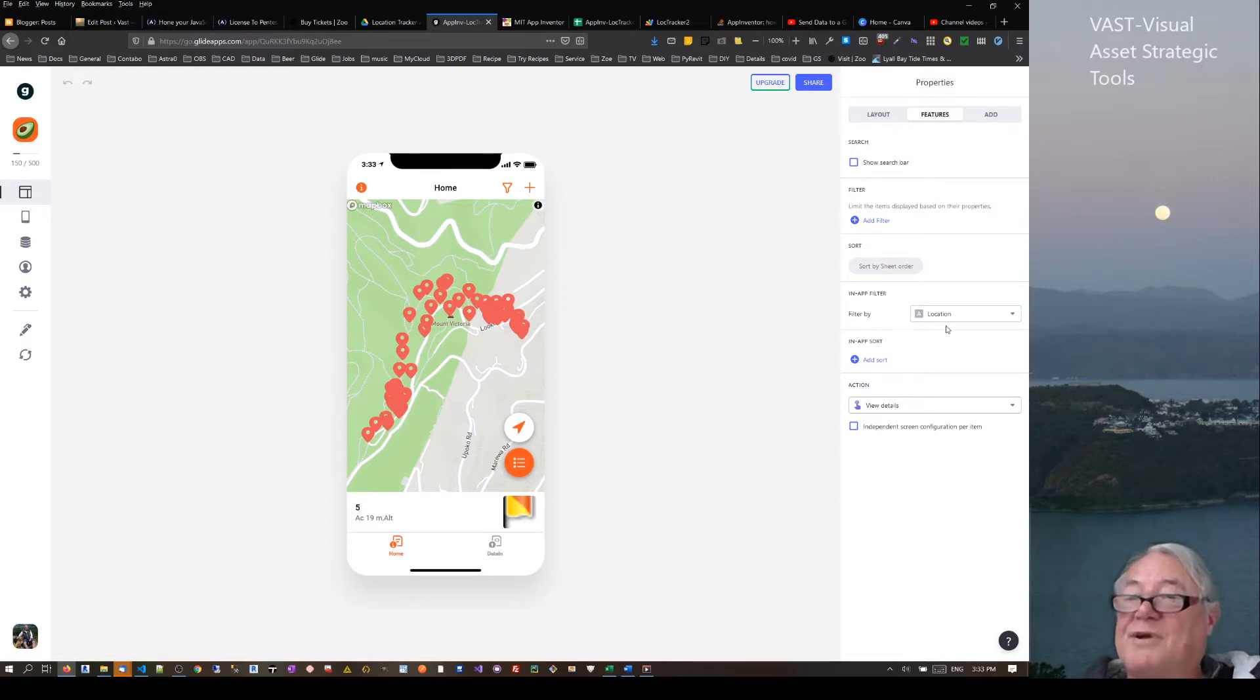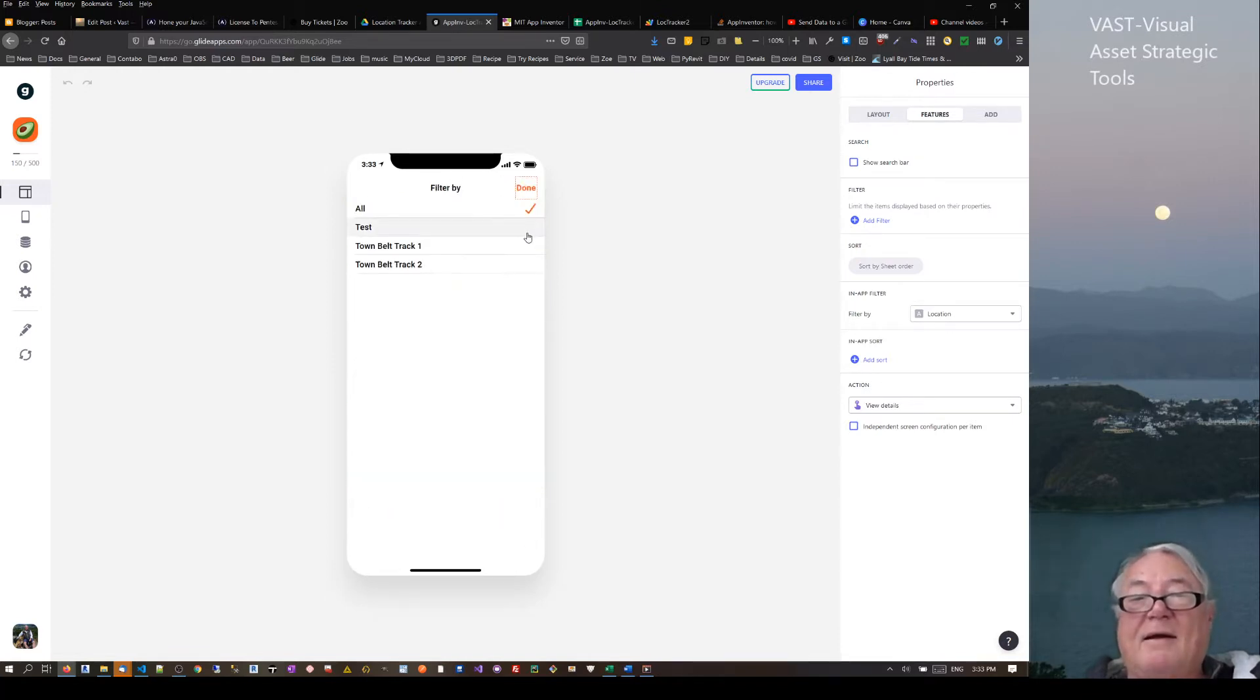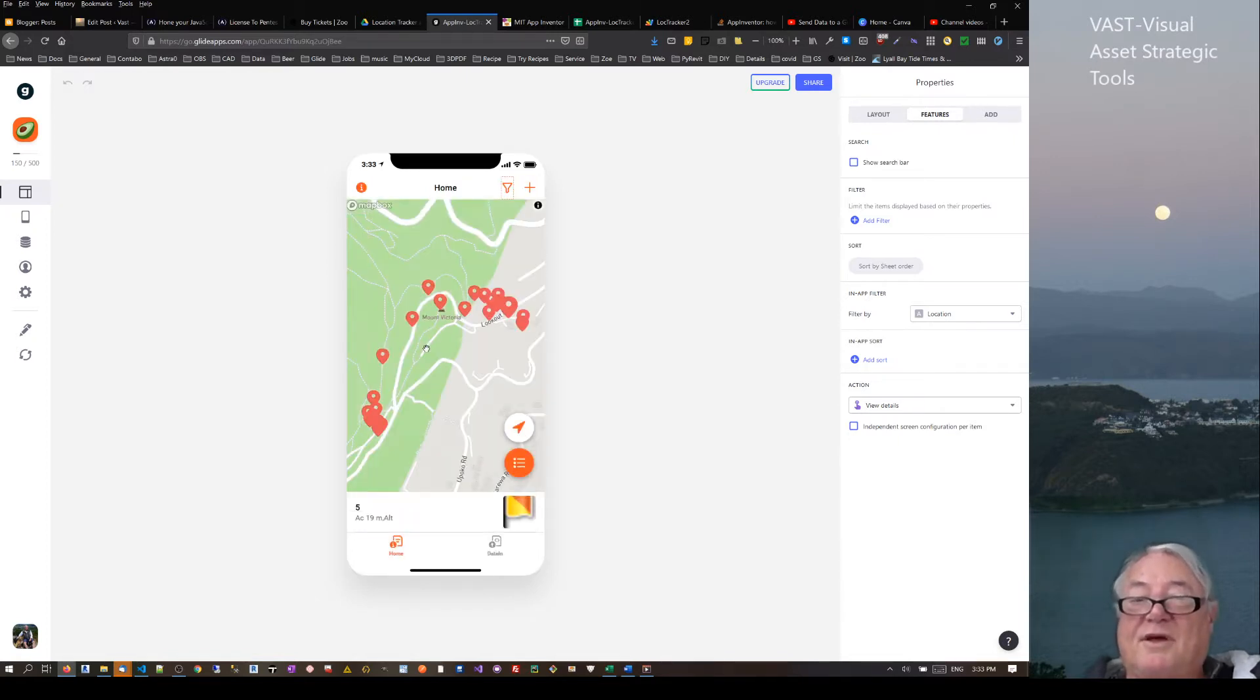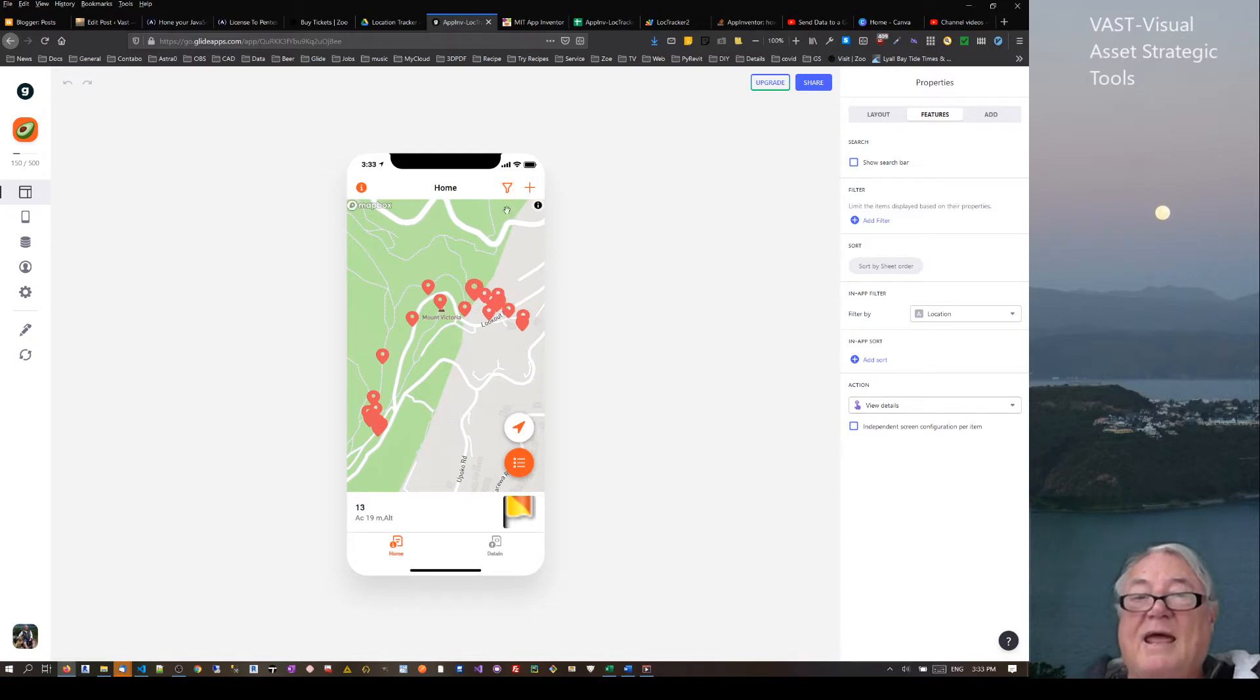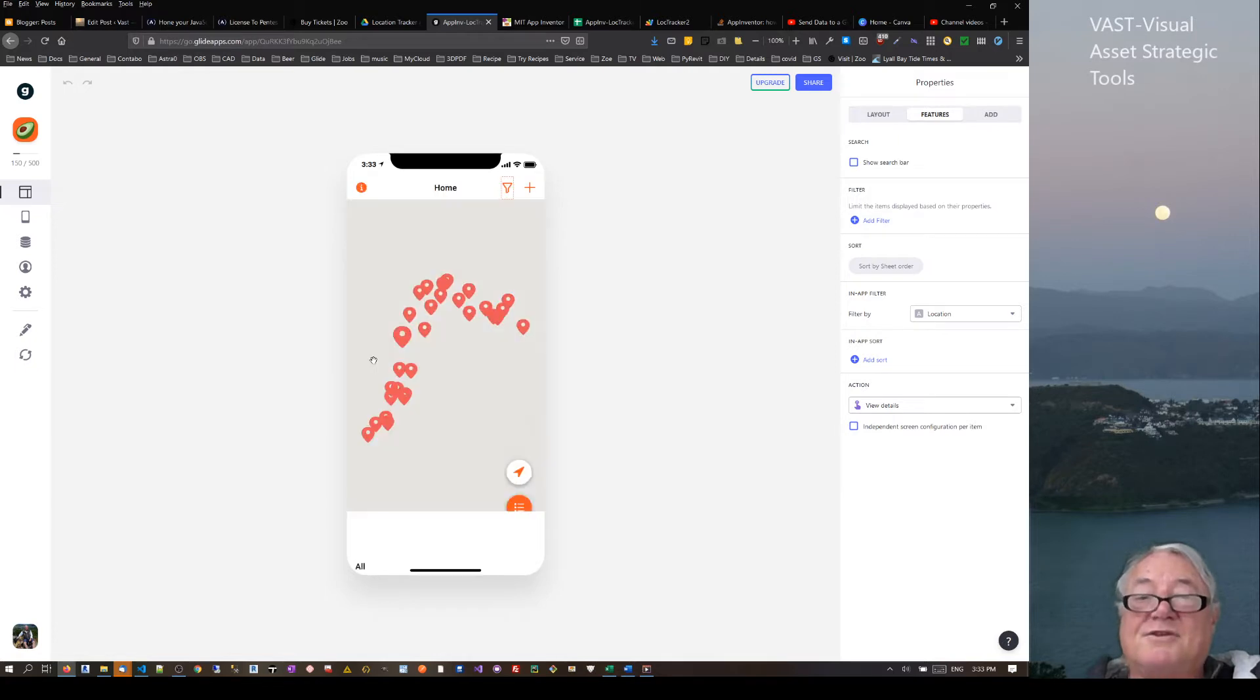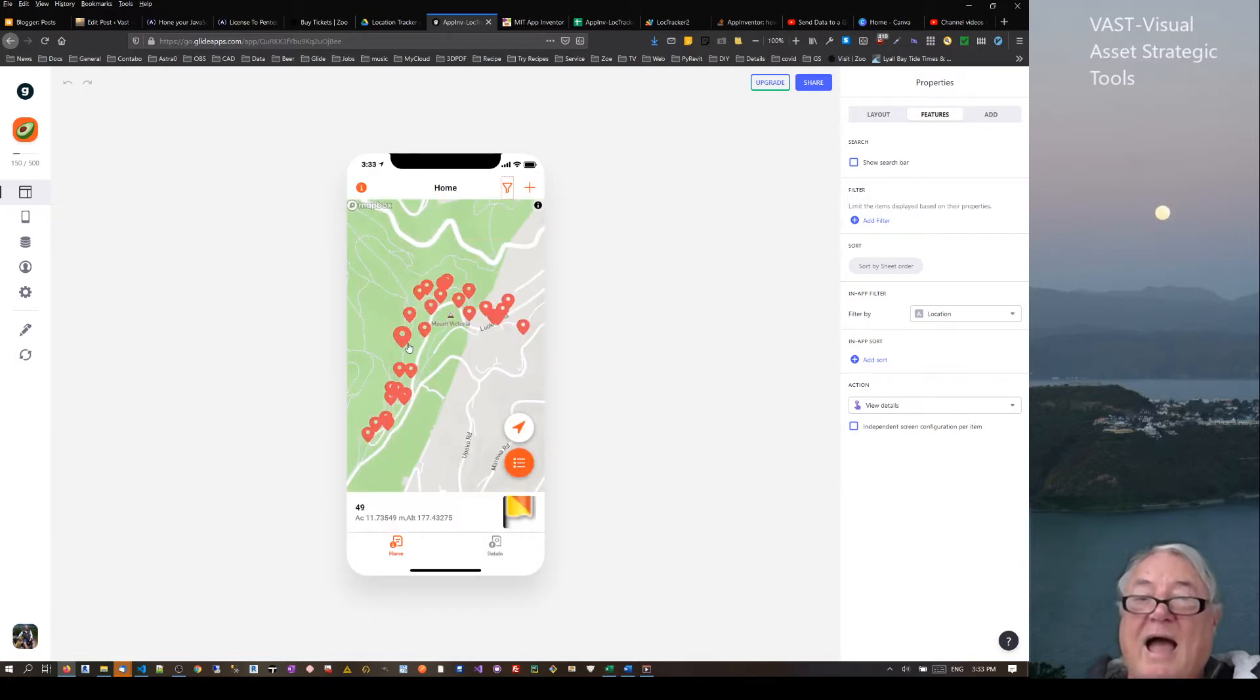But what I did find is this really cool feature which is the filter. If I filter by location, bang, I actually just get the first walk that I did. So that's given me the pins from that. And then if I just go through, I can actually filter out by the second walk that I've done.